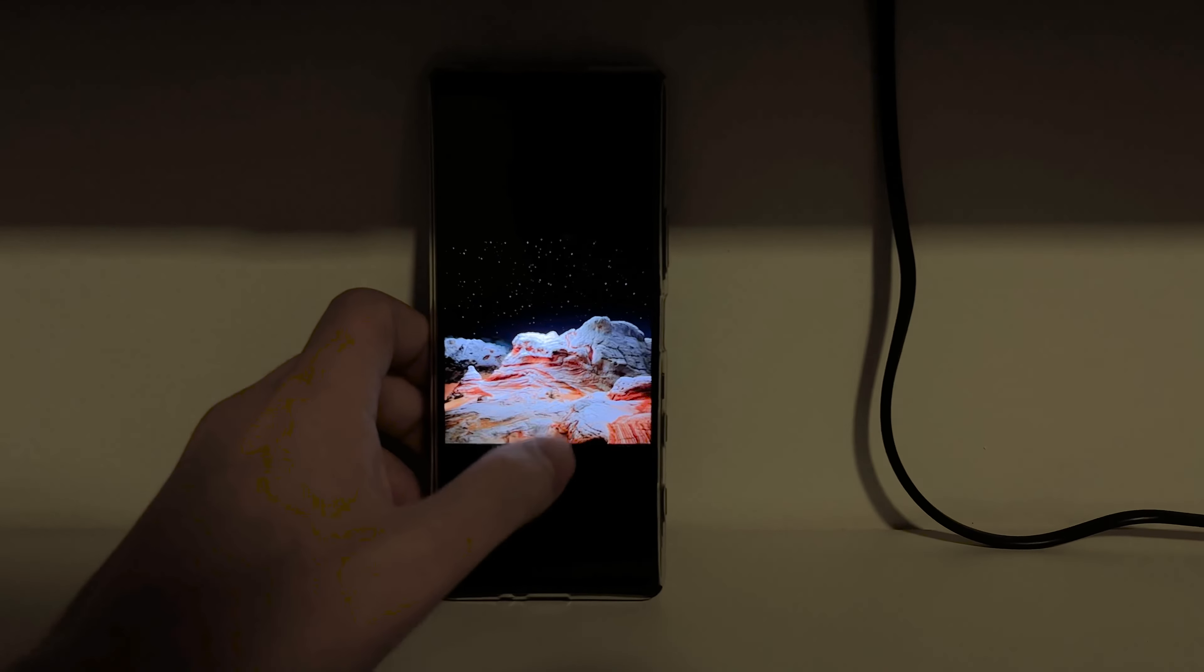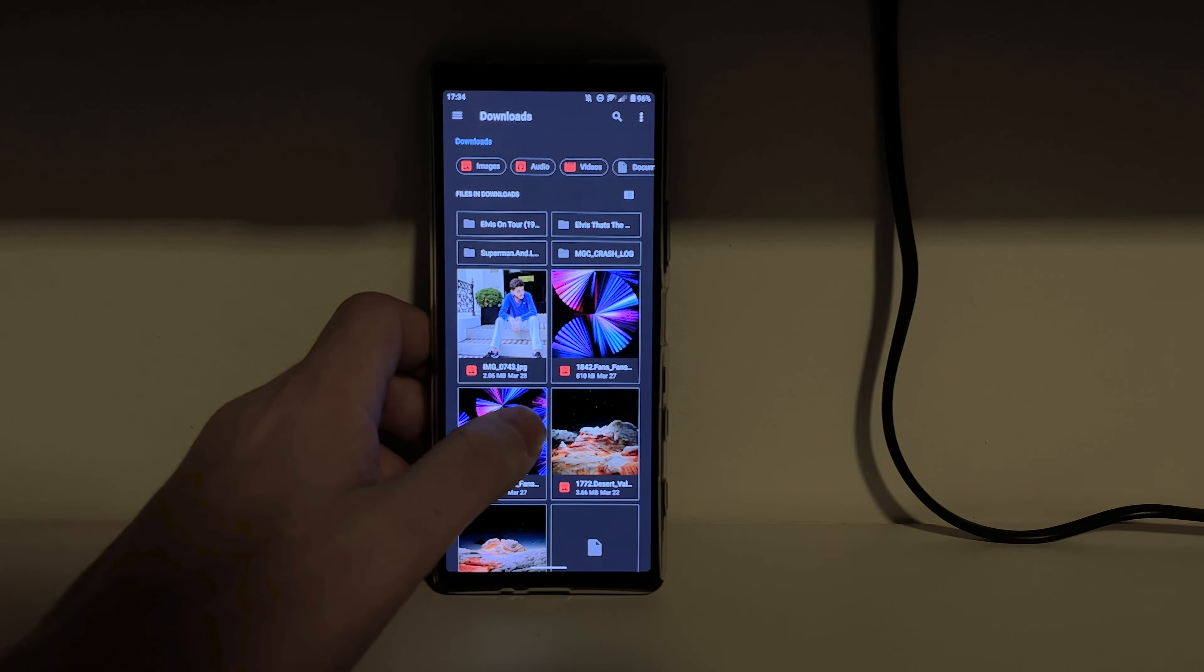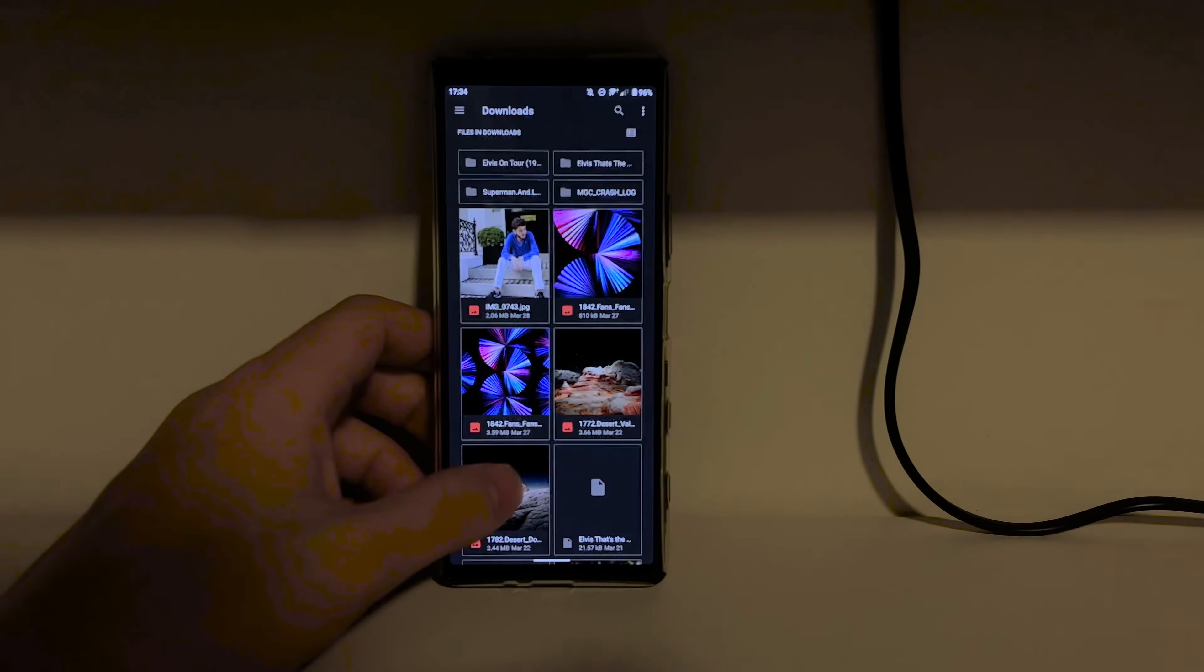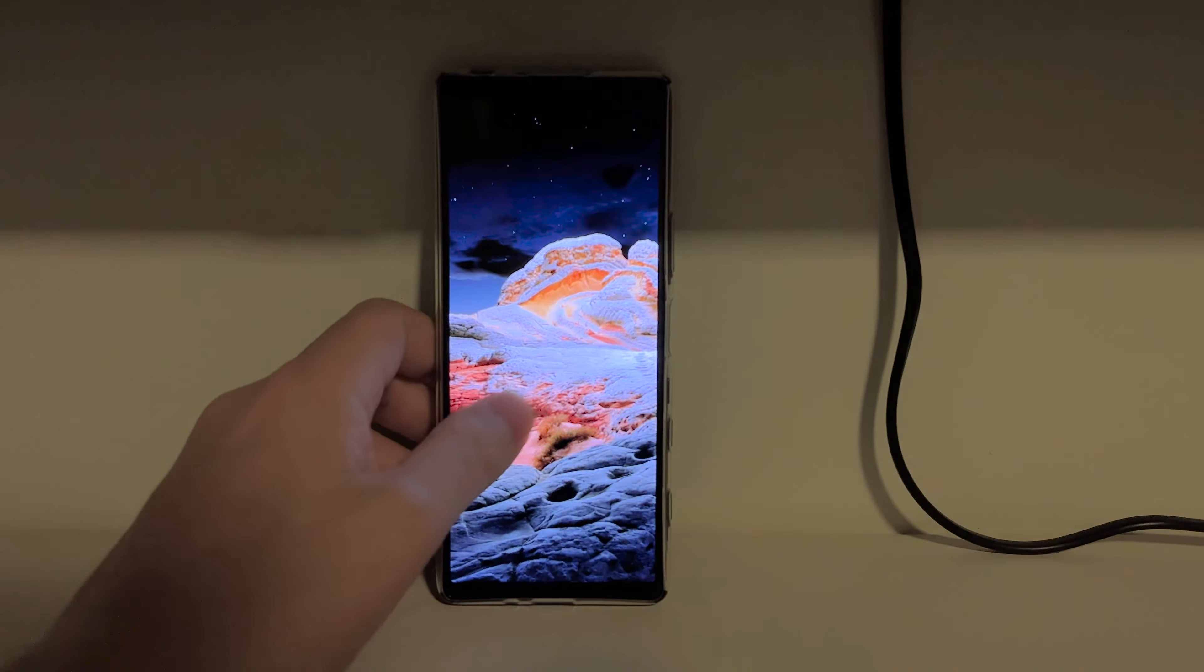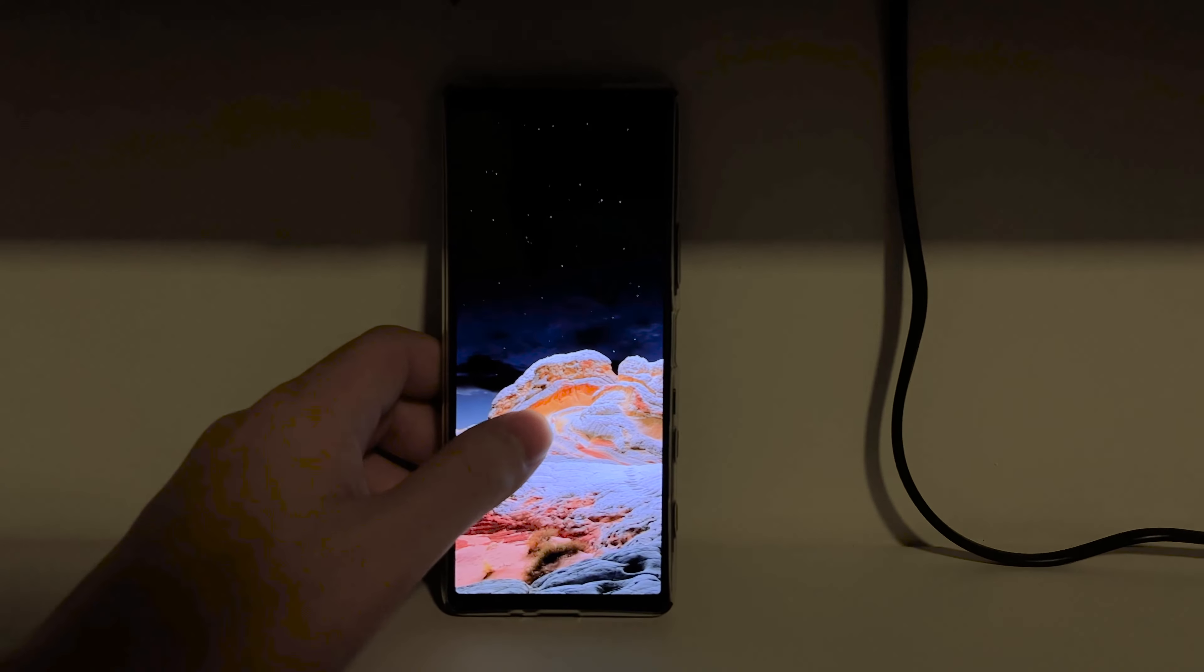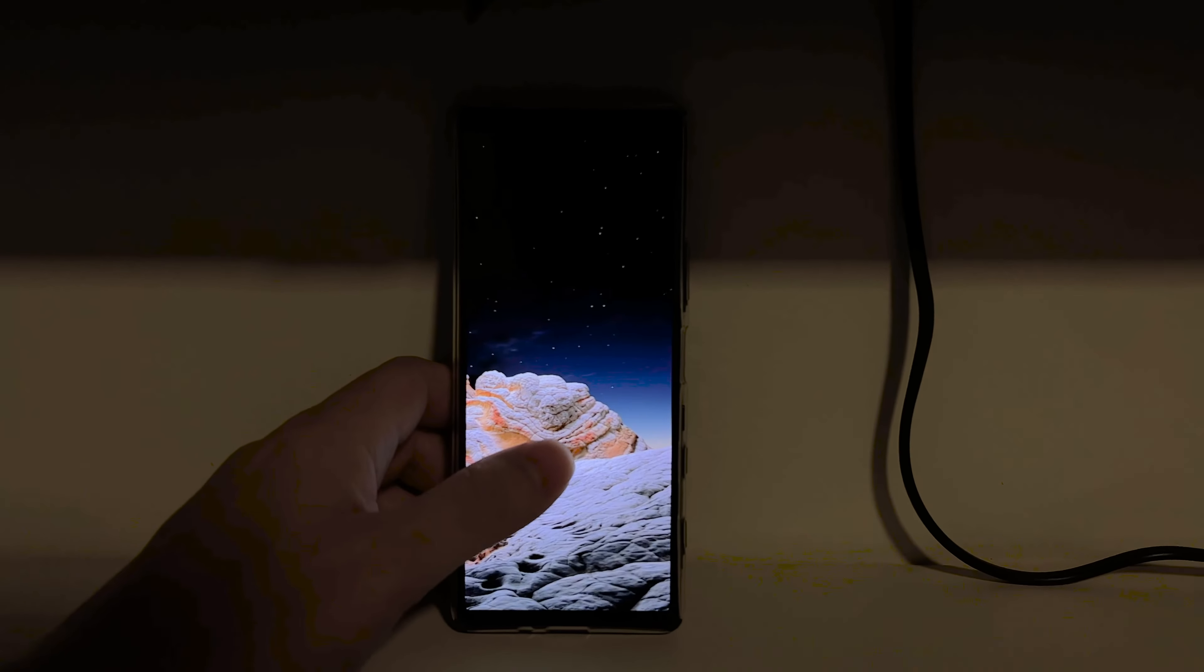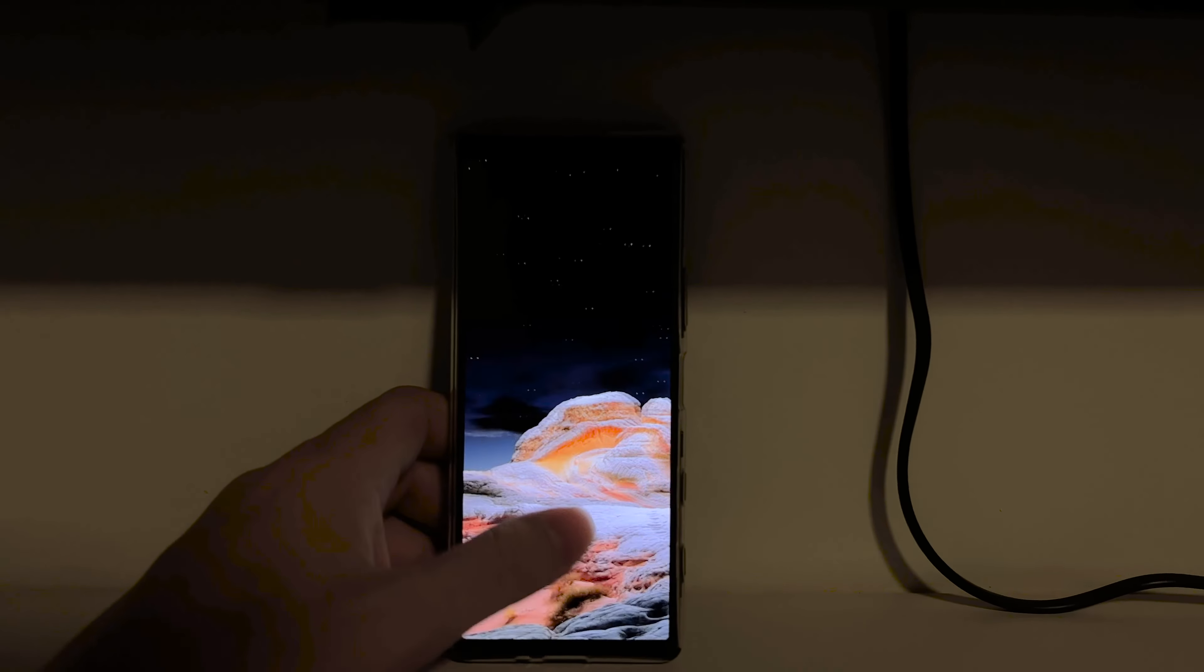It's really nice. The screen accuracy, all the nice colors, they're not overly saturated. They're really natural, just like Sony knows how to do. They do the TVs so they're really good at that.